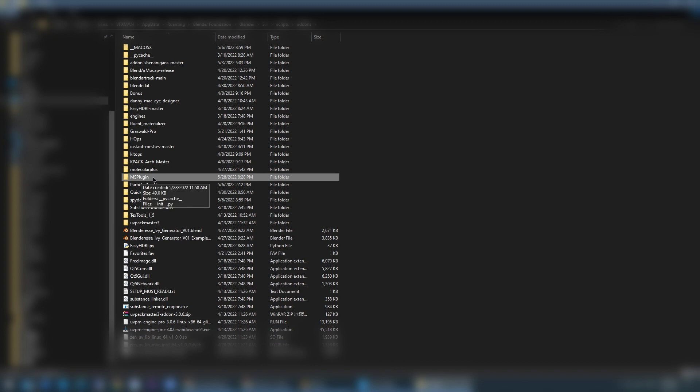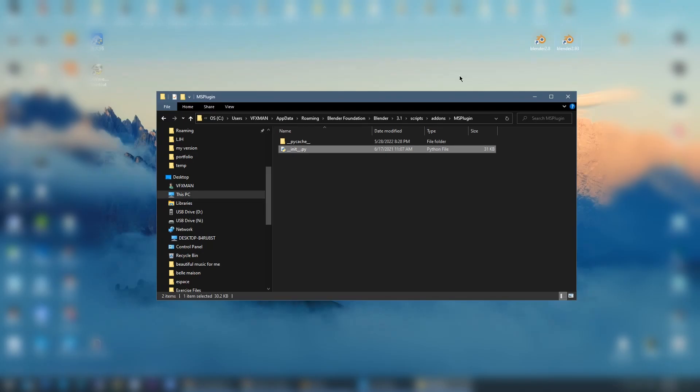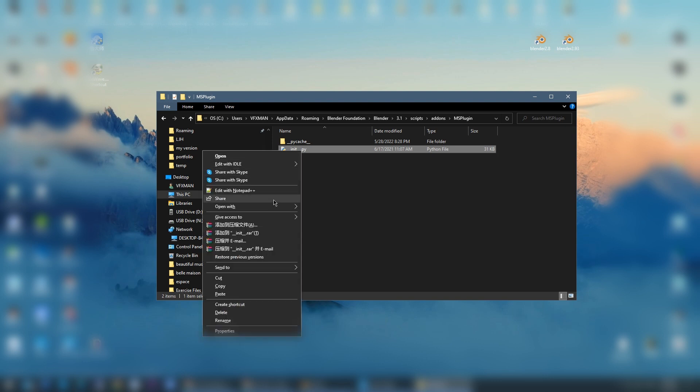So go into it and scripts and add-ons. And here you can find MS plugin. This is the Megascan add-on for export to Blender. So go into it and you will find this file. This is the problem. Where is the problem? It's this, and you just need to open it.